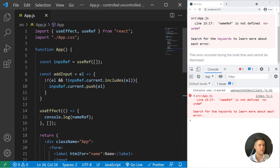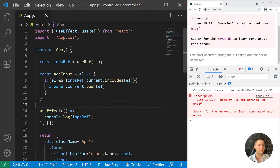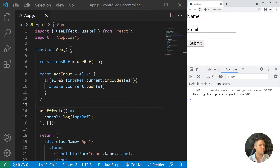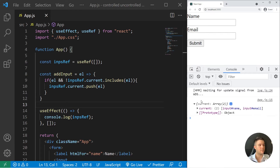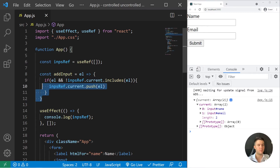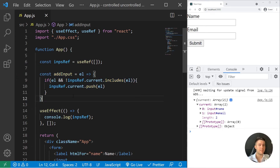After fixing the reference name, logging impRef shows the current property with both inputs inside — pretty useful to know this trick.